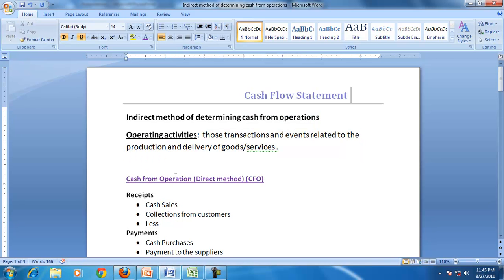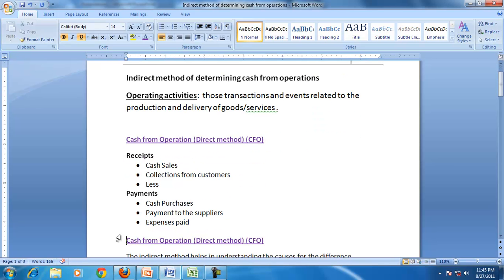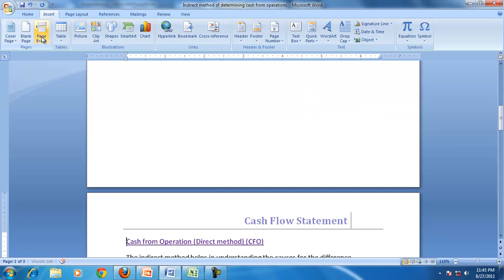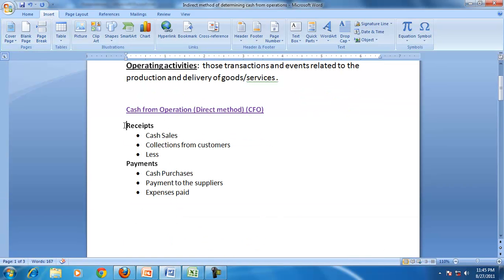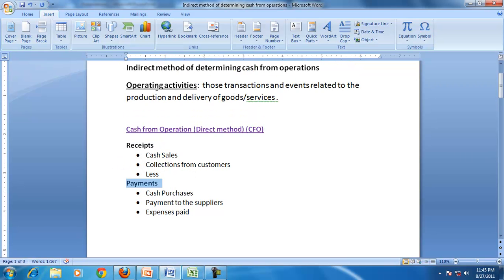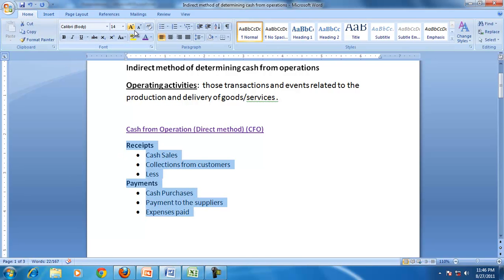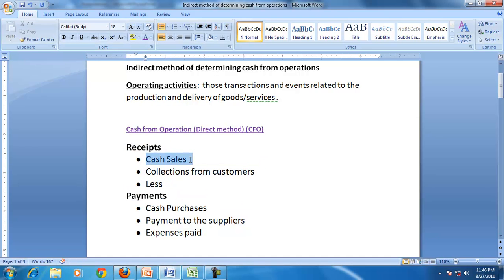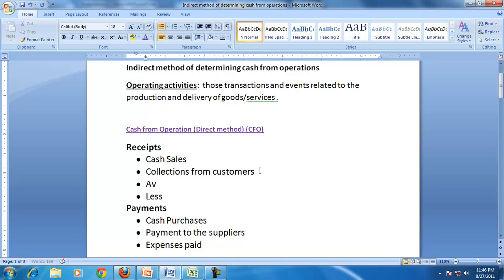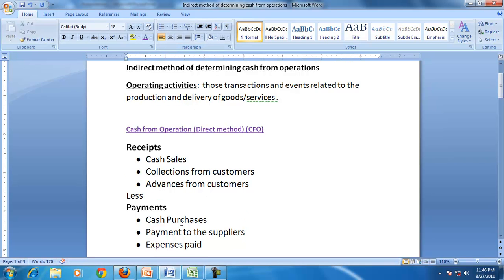Let us first understand cash from operations using the direct method. In the direct method for preparing cash from operations, all we do is deduct all payments arising from operating activities from the receipts from operating activities. The receipts from operating activities generally include cash sales, collections from customers, and sometimes advances from customers.